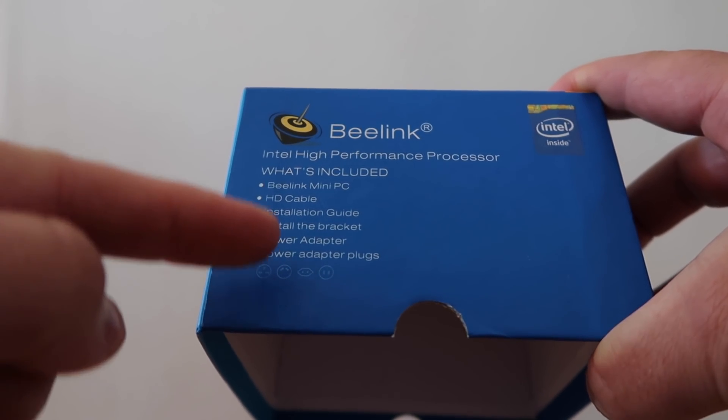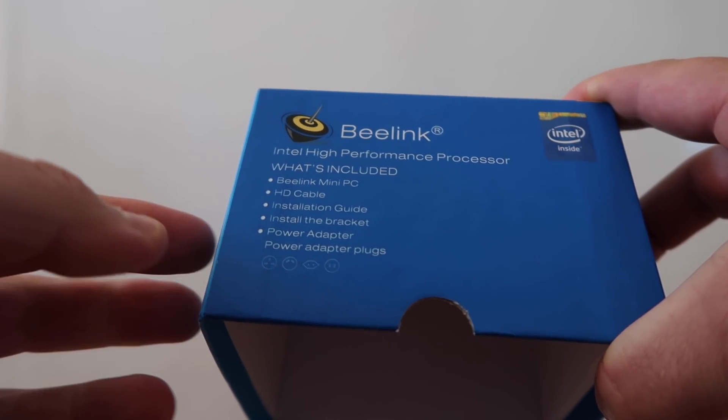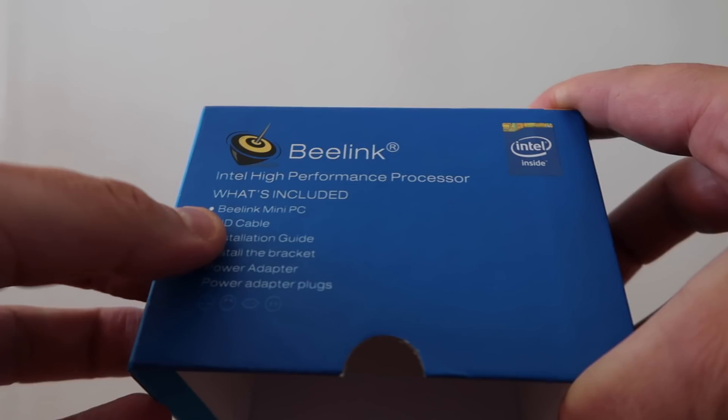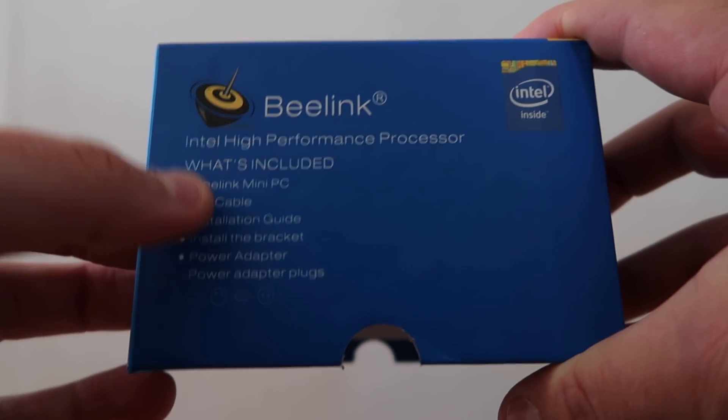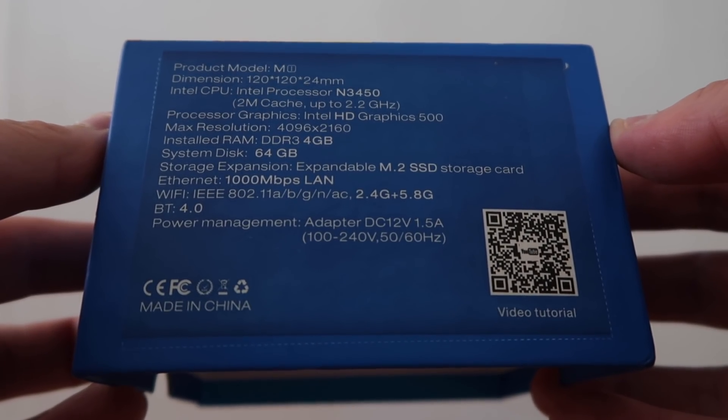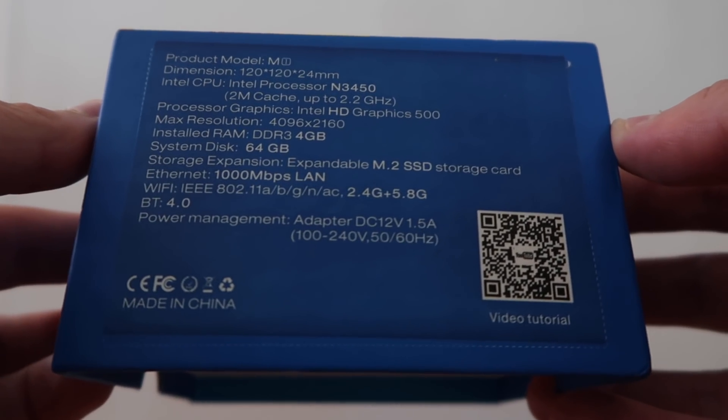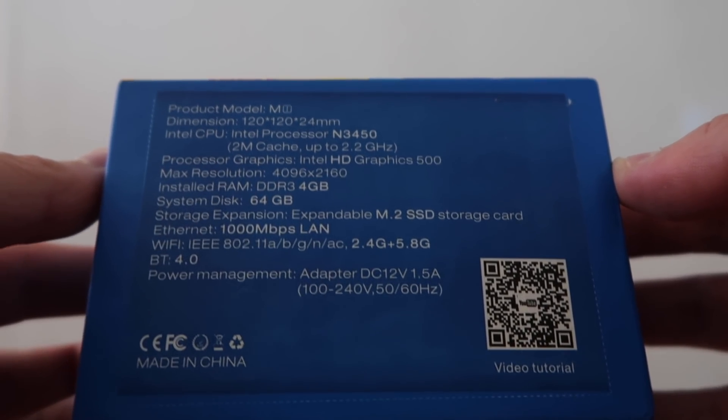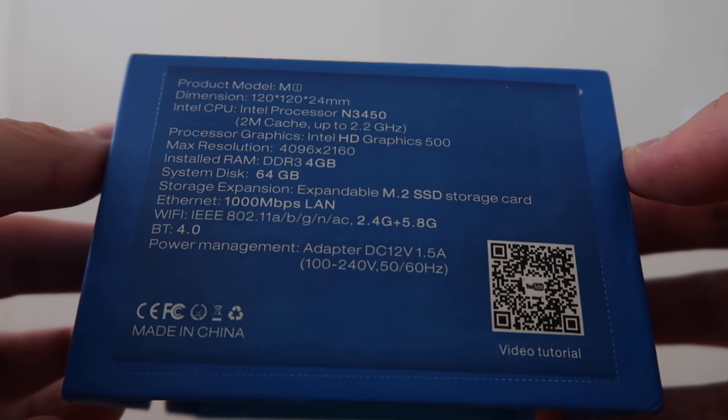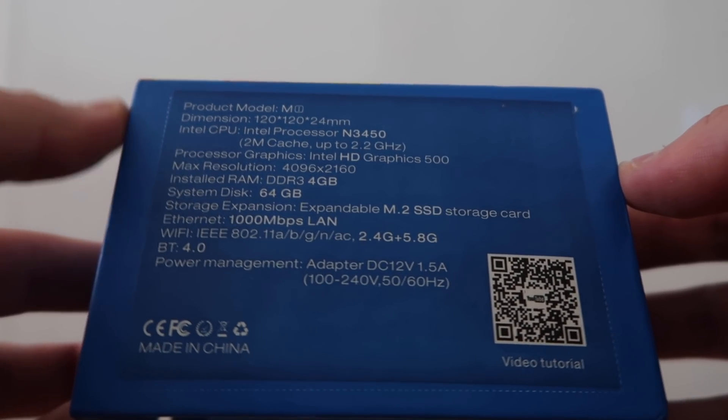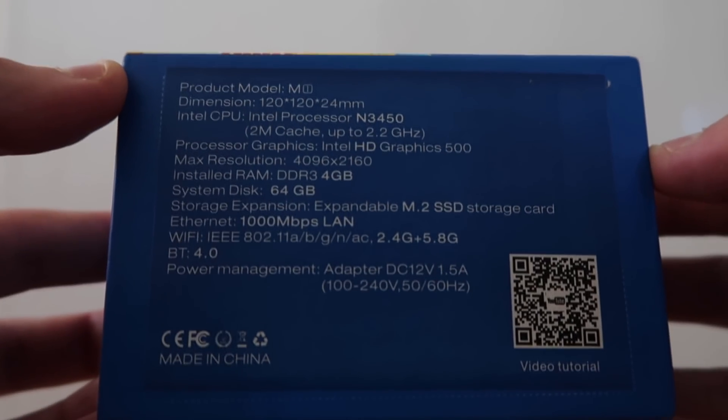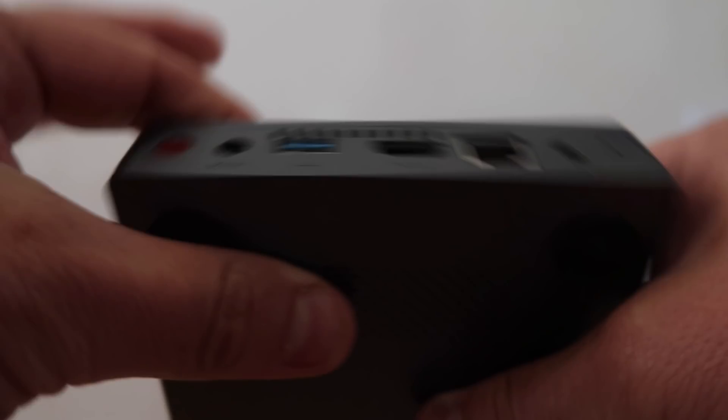Obviously you get the power cable and the plugs and all that good stuff. But look at these specs on the back here. It's absolutely tiny, it really is a mini PC. It comes with DDR3 4 gig of RAM, yes, in here. Look at it, it's absolutely crazy.